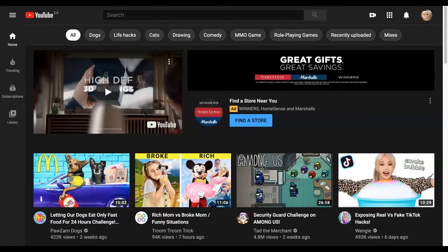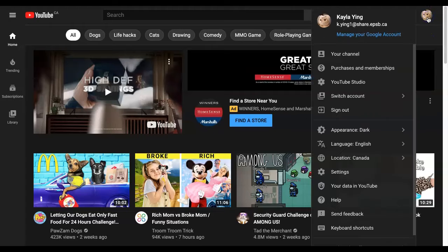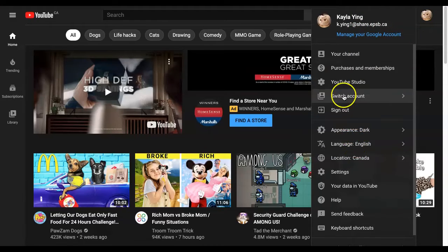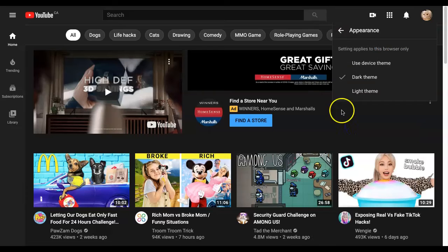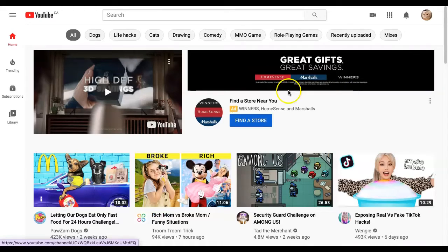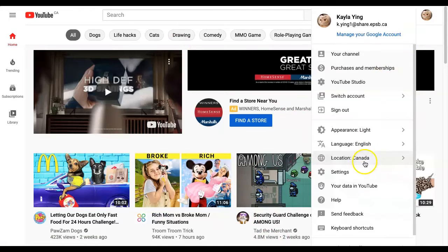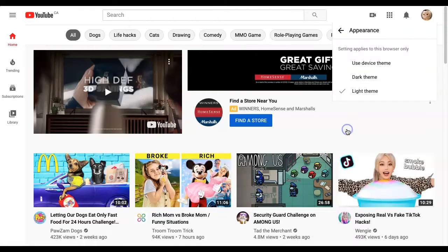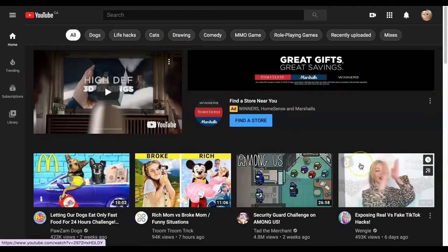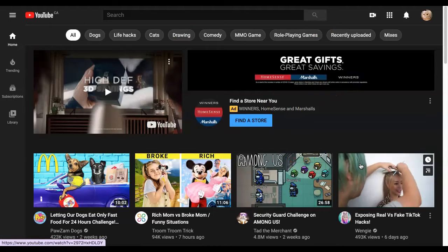If you want to change it back, just press on the little profile icon again, go to 'Appearance,' and select 'Light' — then you'll have the white background. But if you want to make it go back to dark, just select 'Dark theme' and you'll have this dark theme, which I'm mostly used to.